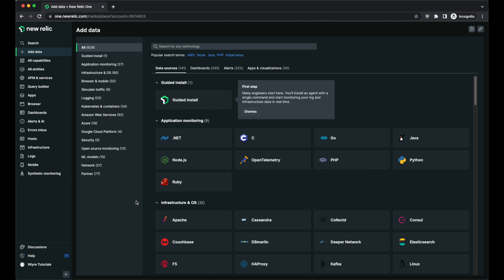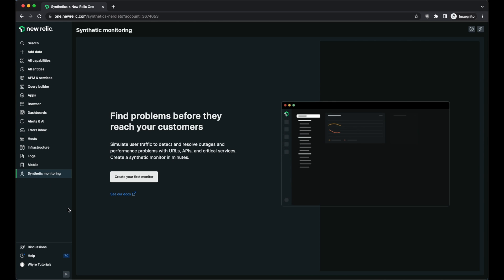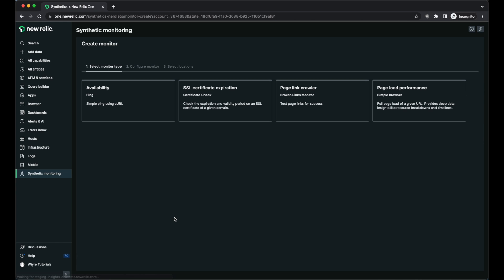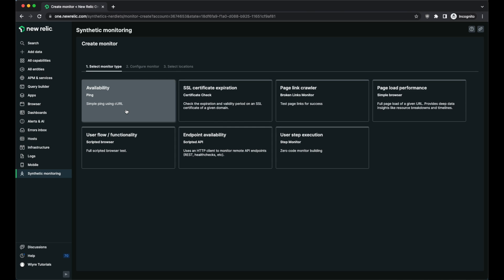When you first log into New Relic, you're going to have a lot of different tools. We're only going to use two: Synthetic Monitoring and the Alerts and AI section. To start, let's click on Synthetic Monitoring, and then it's going to ask you to create your first monitor. Within this section there are a lot of different monitor types — let's go with Availability.